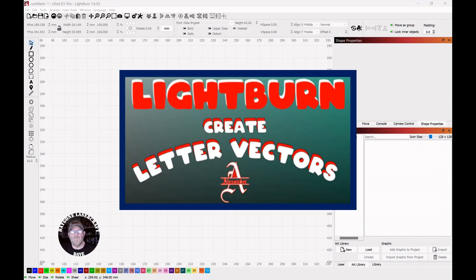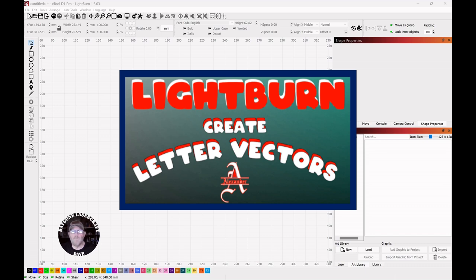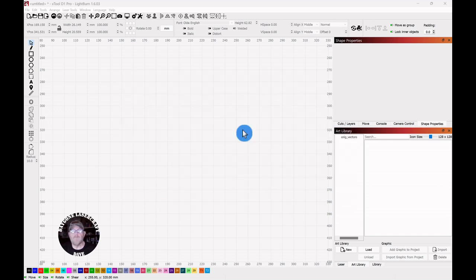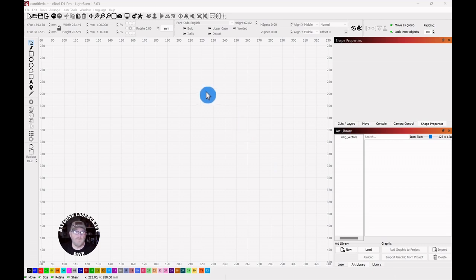Today's To The Point topic is Lightburn and creating letter vectors with names. In our last To The Point video, we downloaded a 100% free font called Old English, and that's what we're going to use. I'll drop a link to the font and the video down in the description.